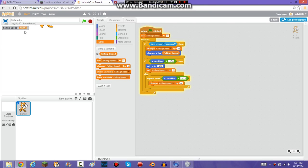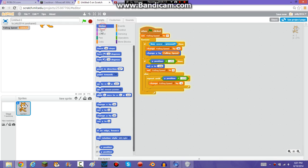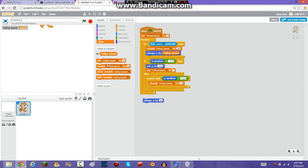As you can see, now it's going down. I'm going to set it back to zero. Now you're going to want to add 'change Y by FallingSpeed' in here as well. But here you want it to be negative — going down. Up above, you want it to be positive because positive is going up, and negative is going down.